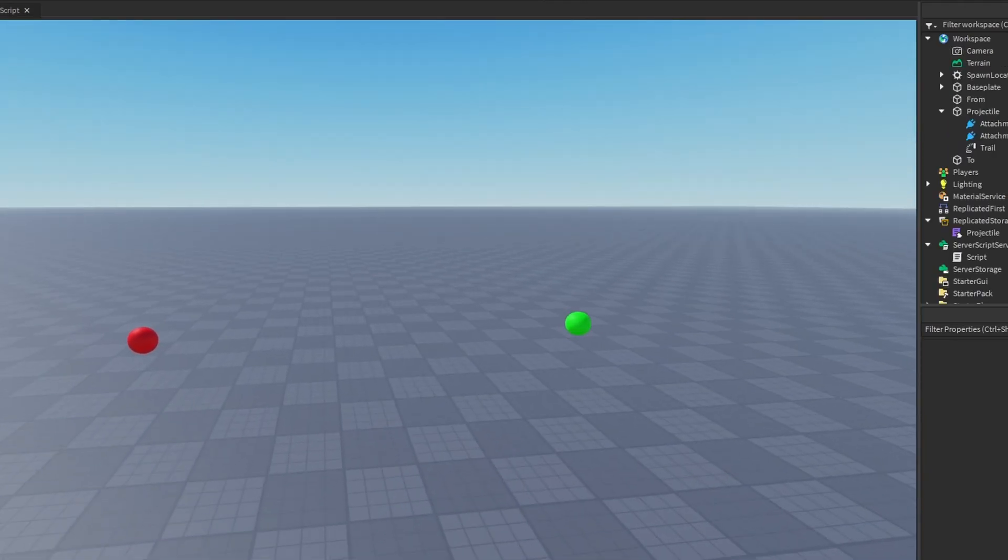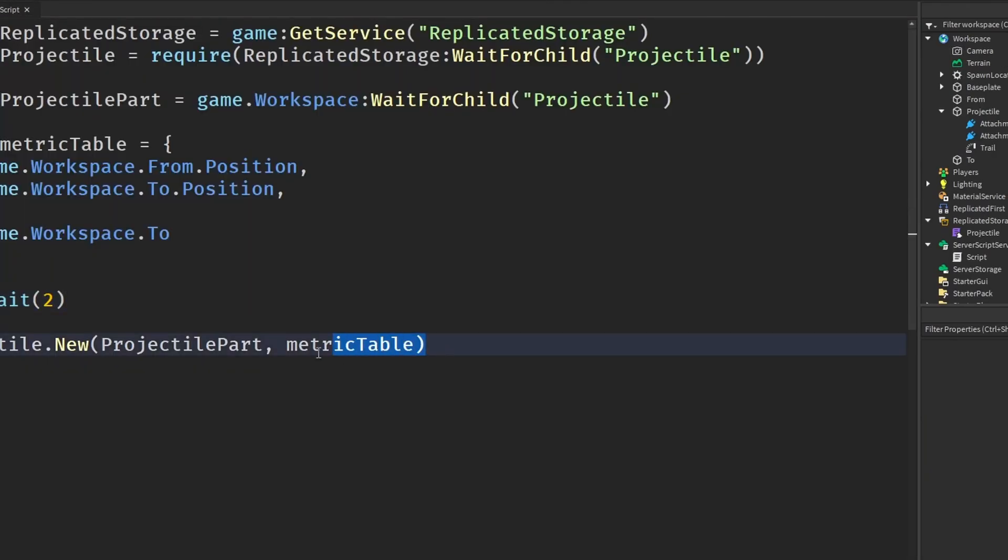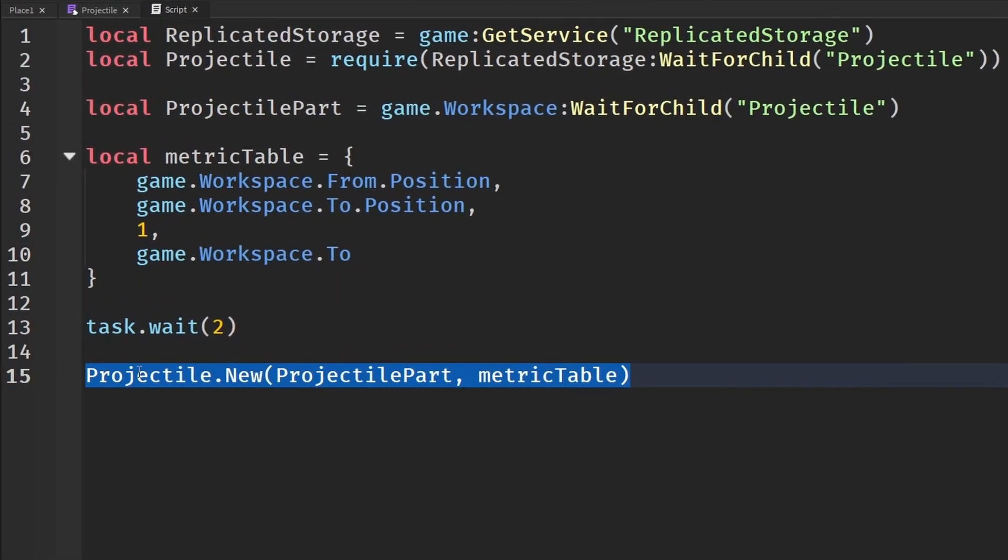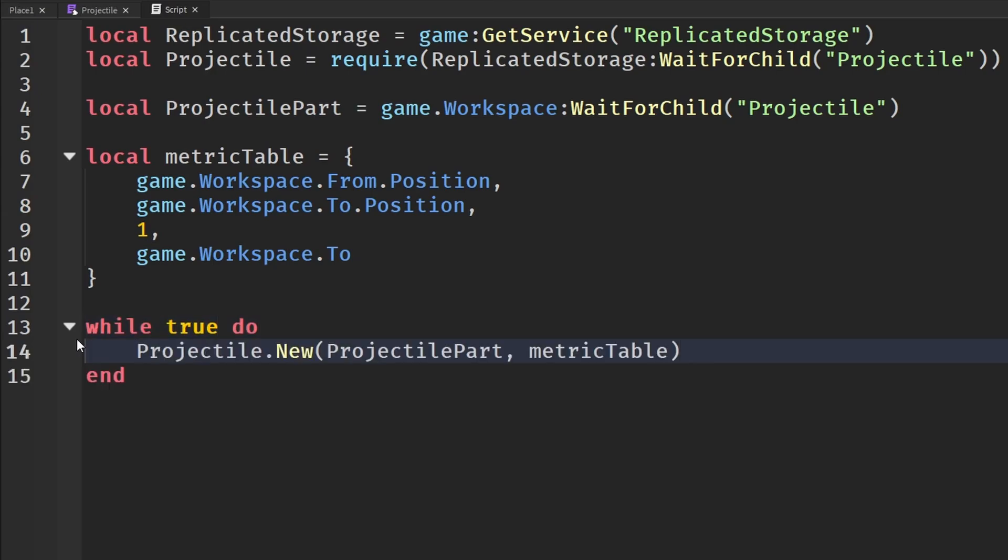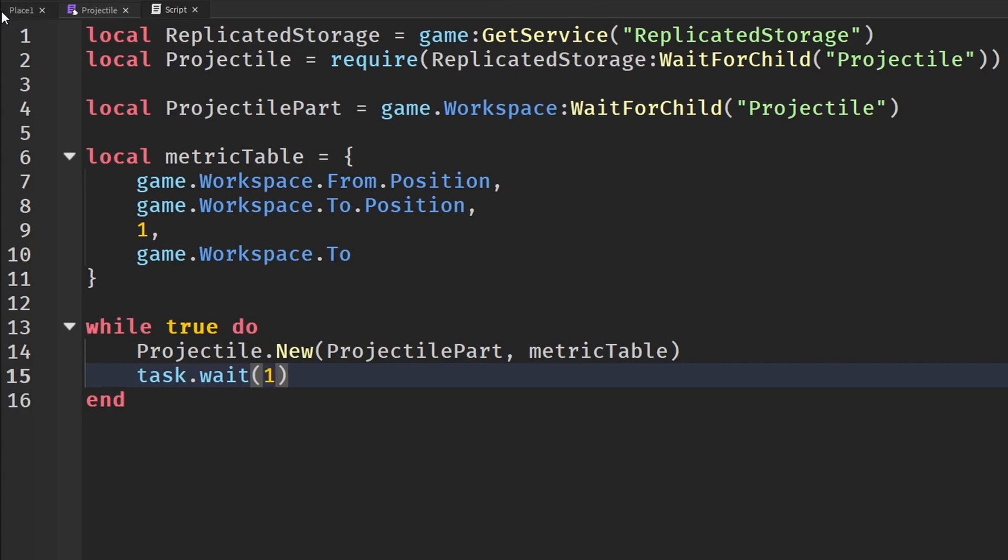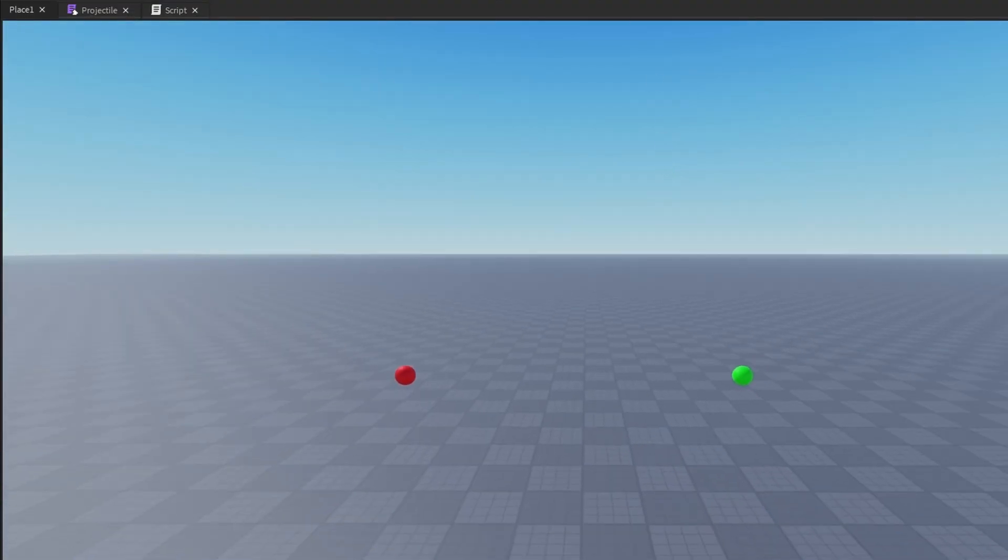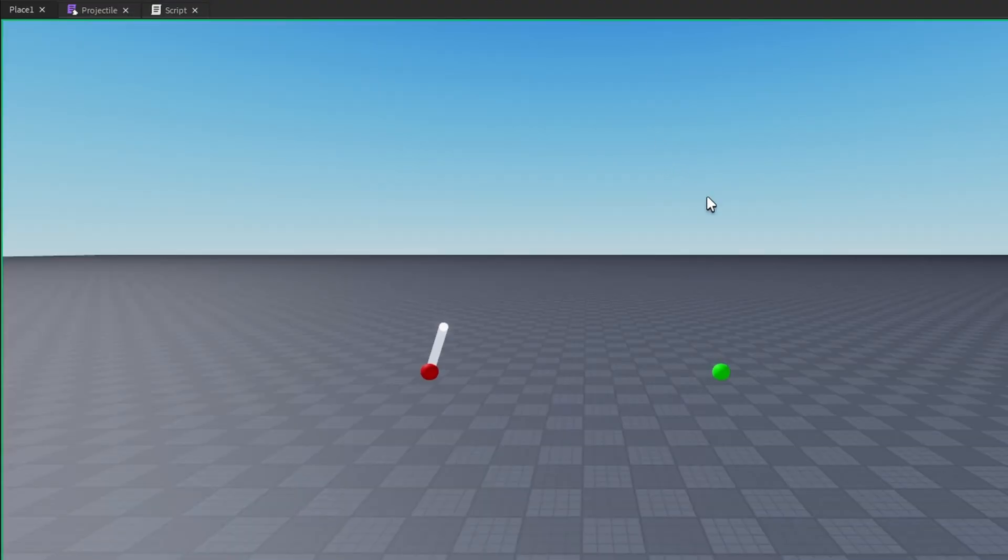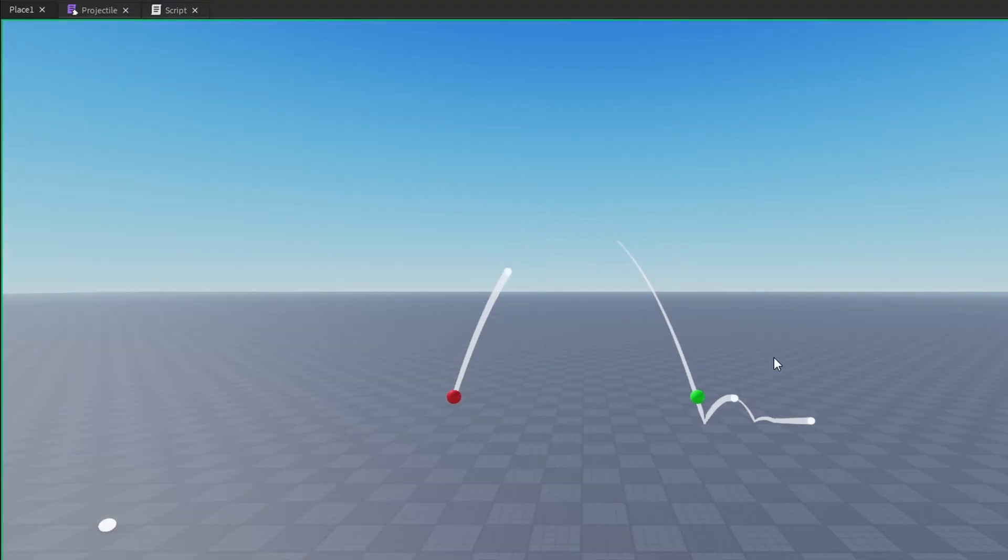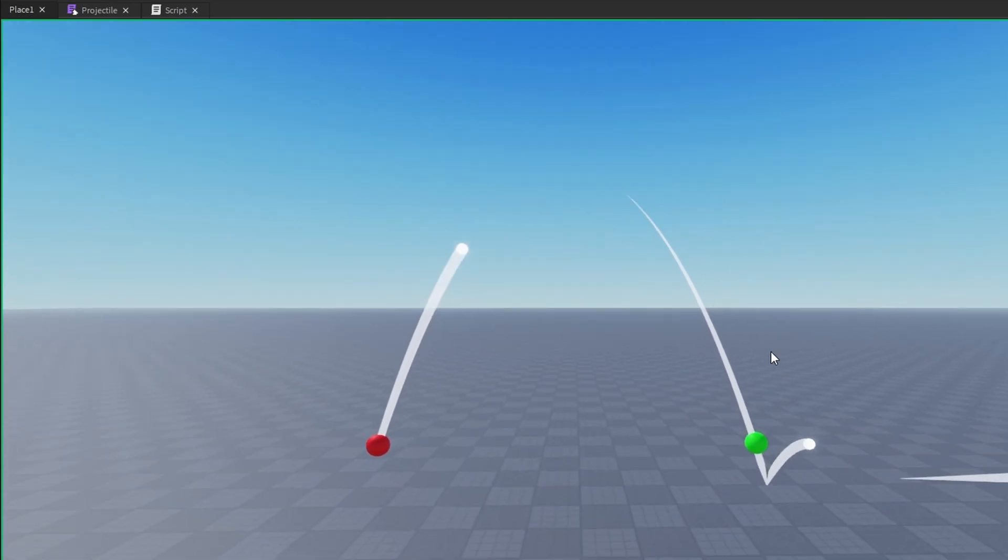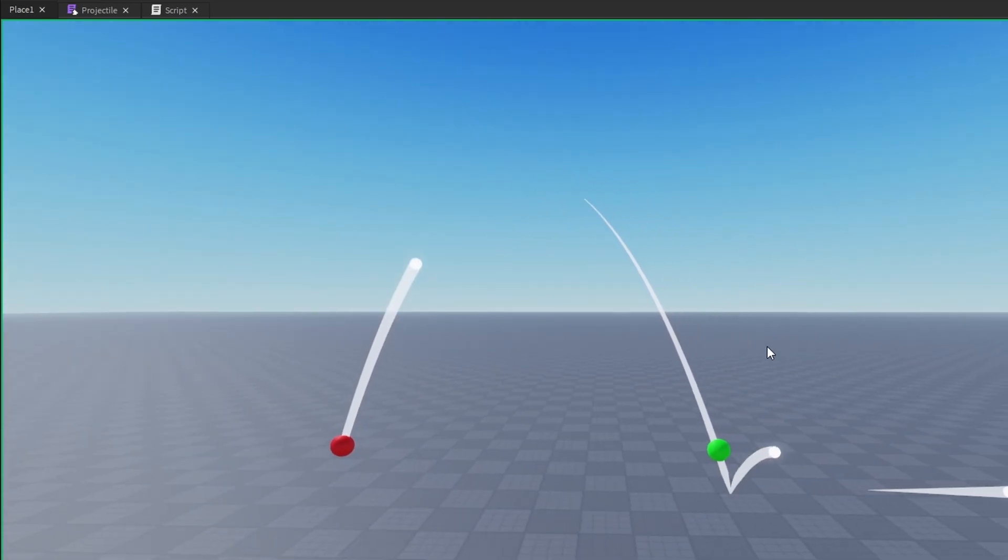So another thing we can also do is copy this and say while true do the projectile.new. And if we wait one second, then it will give us a projectile every single second. So this looks pretty cool.